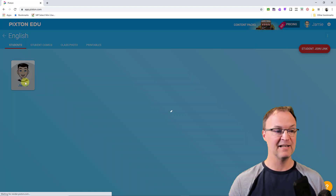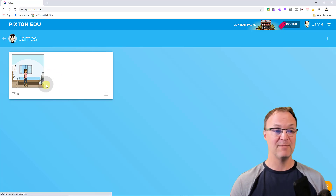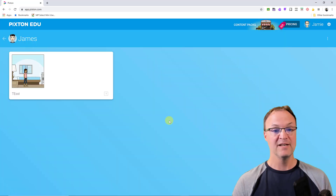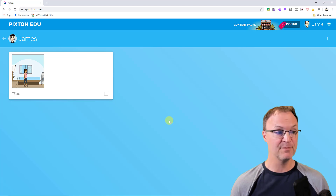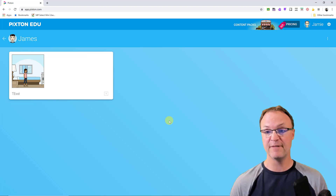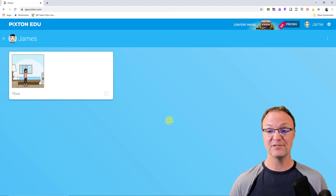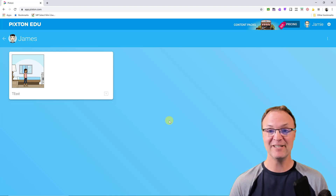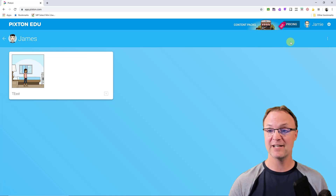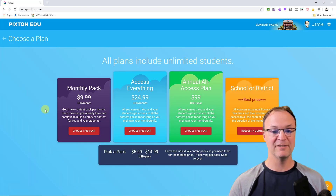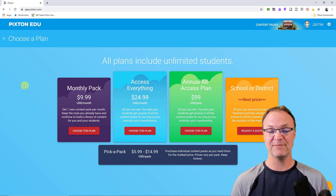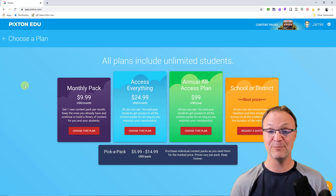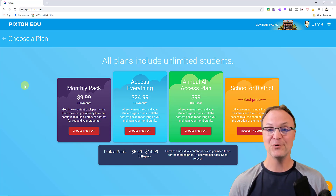Back in the teacher view, I'll minimize the student window and go to View Class for English — and you can see that student is now in there. I can click through and see the comic they made, then leave feedback on it. Students log in through Google, the link puts them into the right class, and it's all very easy. You can have a lot of fun giving different assignments — it gives students a different way to show what they know. Thanks for watching Teachers Tech; I'll see you next week with more tech tips and tutorials.